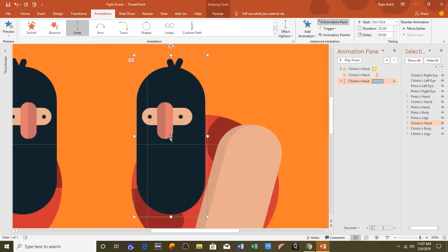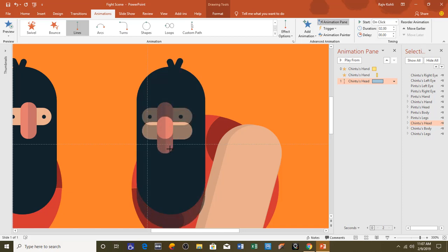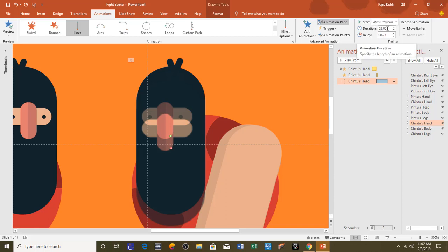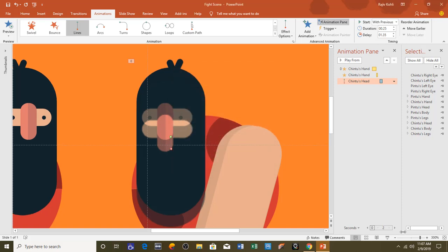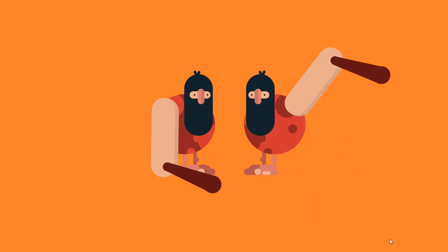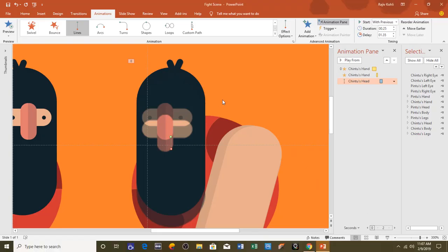Select the head, zoom in using Ctrl and the middle mouse button, and adjust the path. Set this to Play With Previous, with a duration of 0.25 seconds and a delay timing of 1.35 seconds. Open the Effect Options window — I want a start smoothness of 0.15 seconds but no end smoothness, with Auto Reverse so the head moves down and returns to its original position. Hit OK — that looks fine.